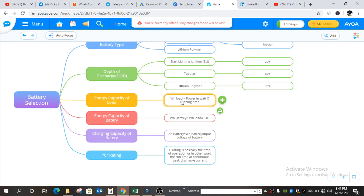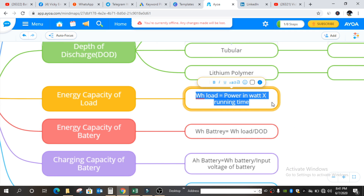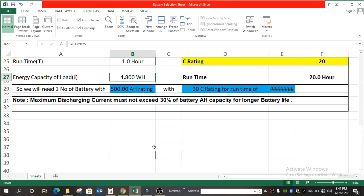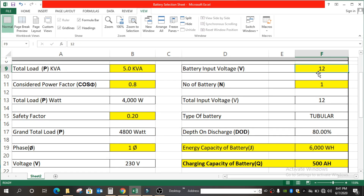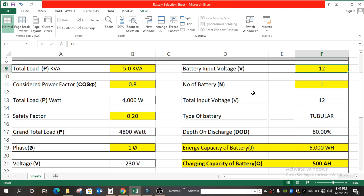As we learned earlier, calculating the energy capacity of load: WH rating of load equals power in watts multiplied by running time — and that formula is applied here. Now we will start the battery section. The battery input voltage is 12V in most cases, so I have considered that — do check before entering your data. Then the number of batteries: since I only need one battery here, I have entered one. If you have more batteries, enter that accordingly.